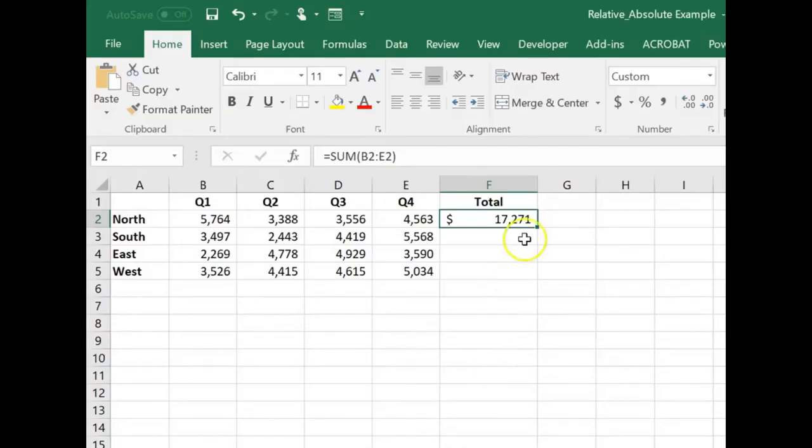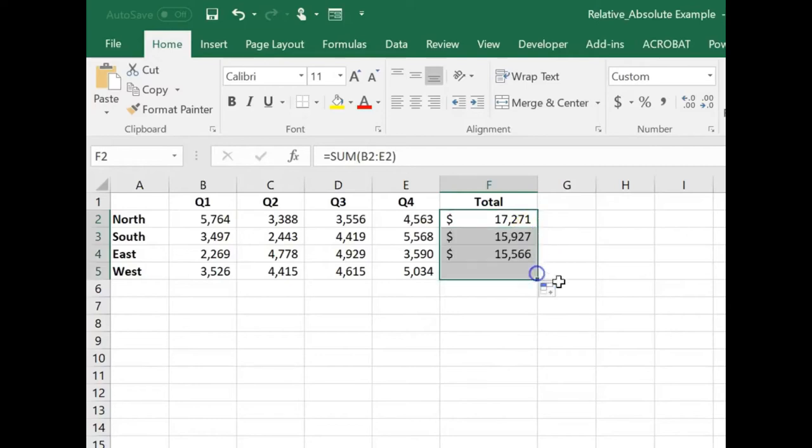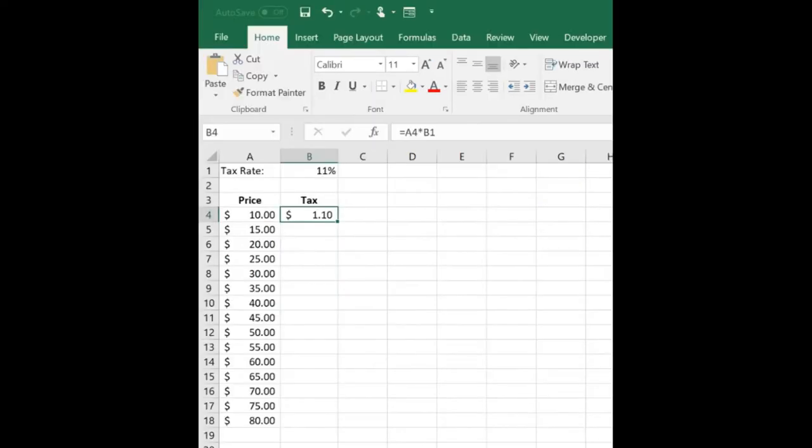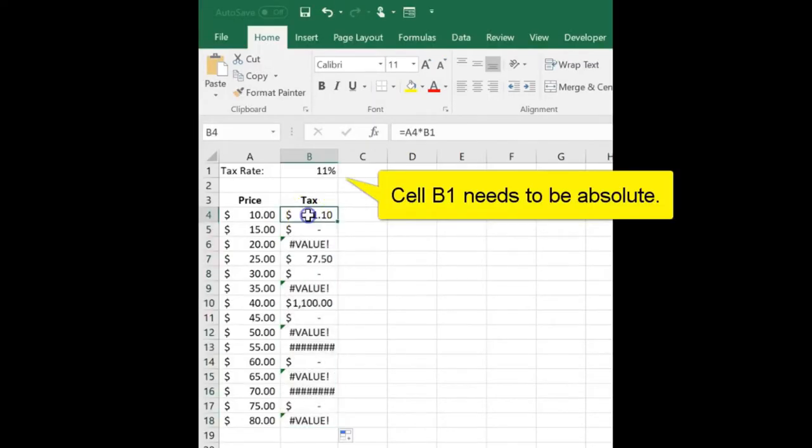When you move or copy a formula, Excel automatically changes the cell references to work with the new location. That's because, by default, cell references in formulas are relative cell references.